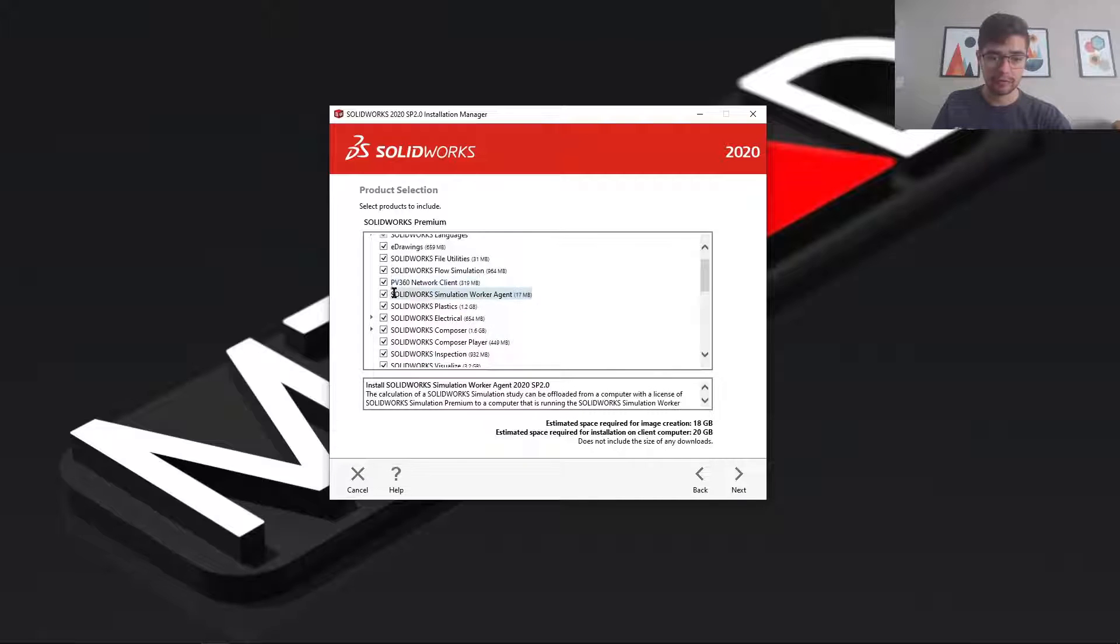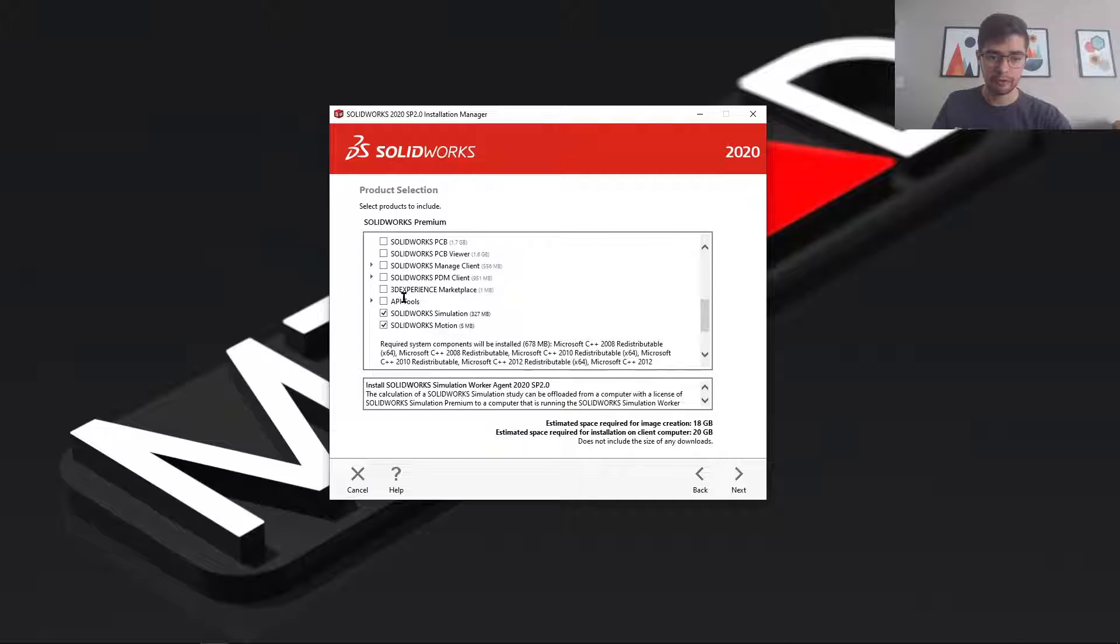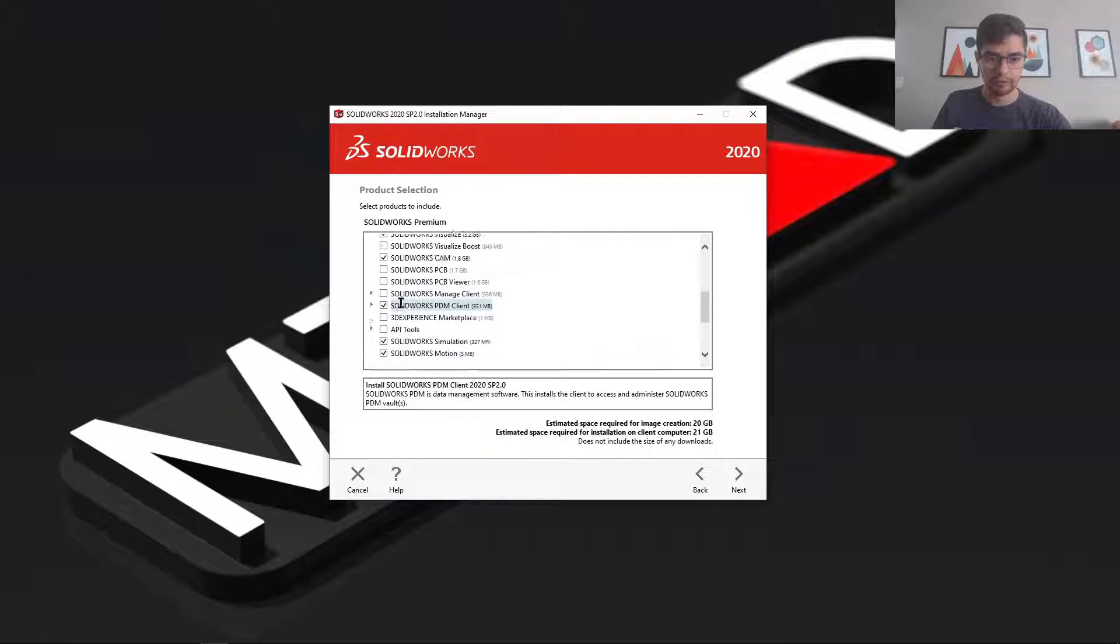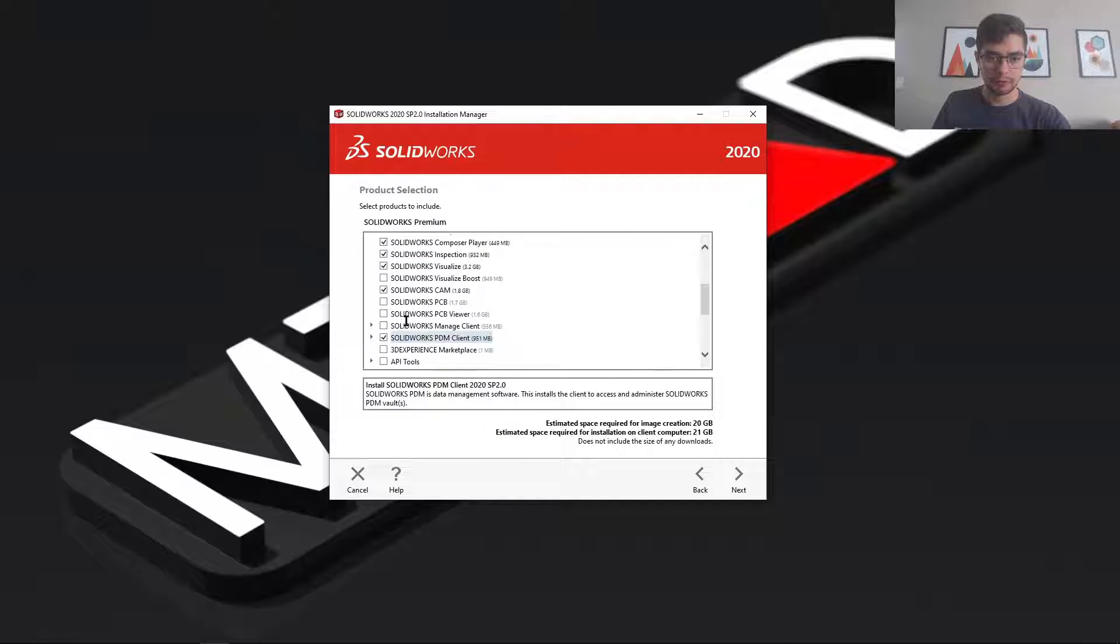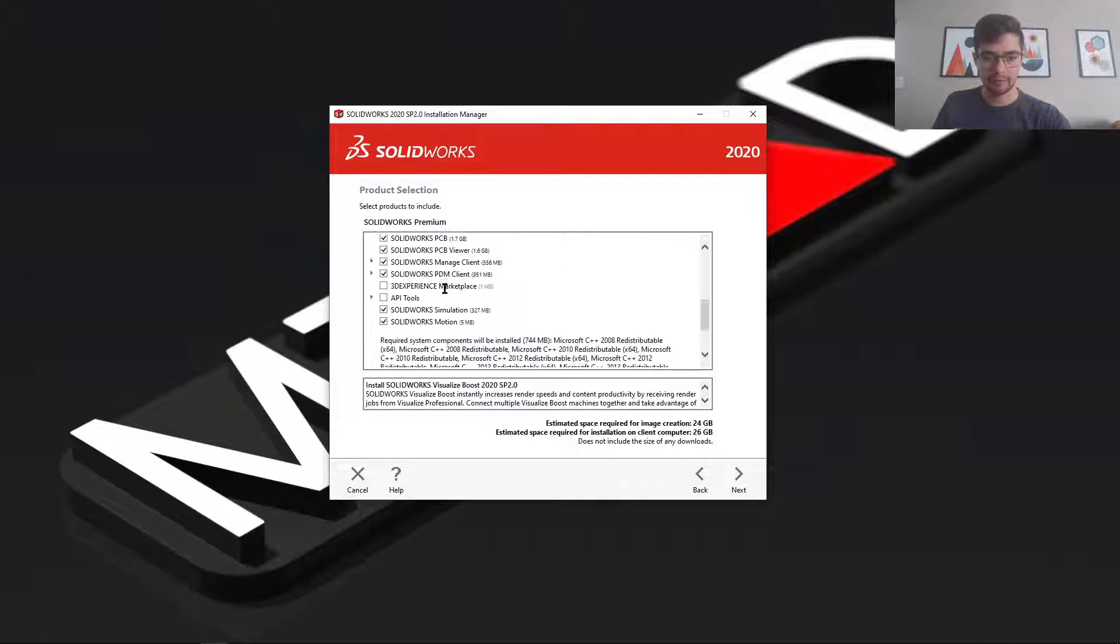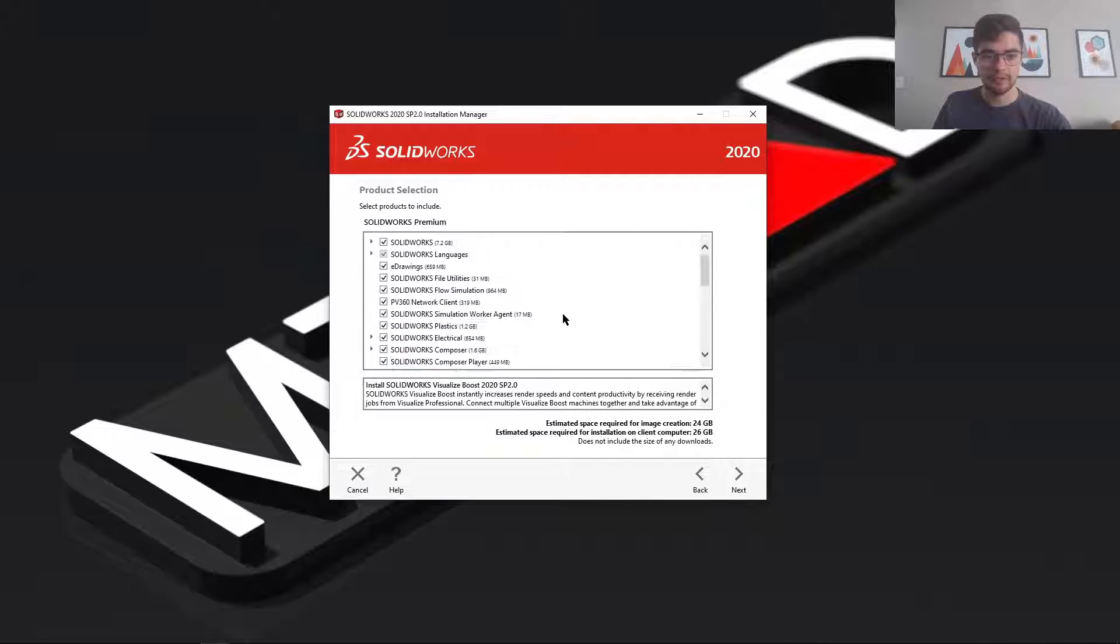So make sure you do select everything you deem important and valuable. I'm just going to select a few more options. PCB manager, visualize boost, and I'm happy with this.